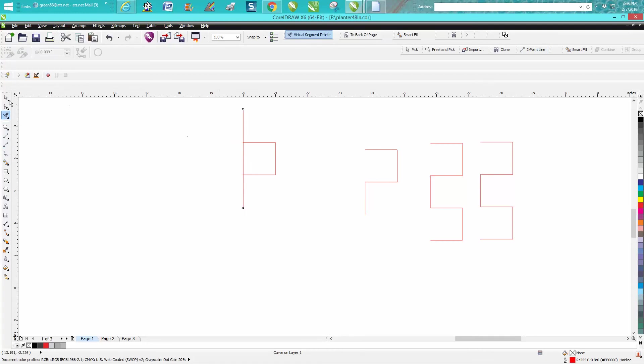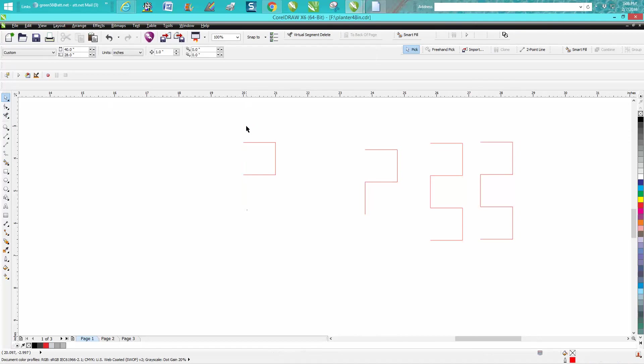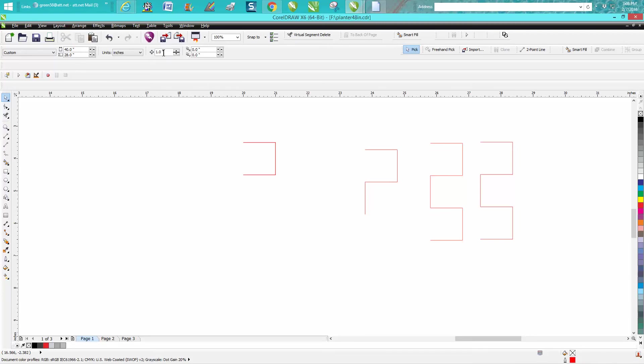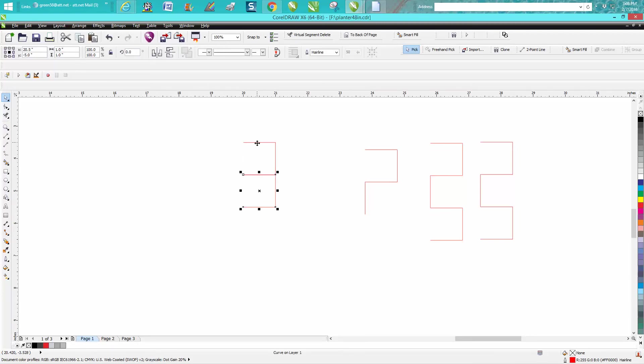Now just take away your line. Control-D, and we're going to move it down one inch and rotate it. Control-D, move it down an inch and rotate it.